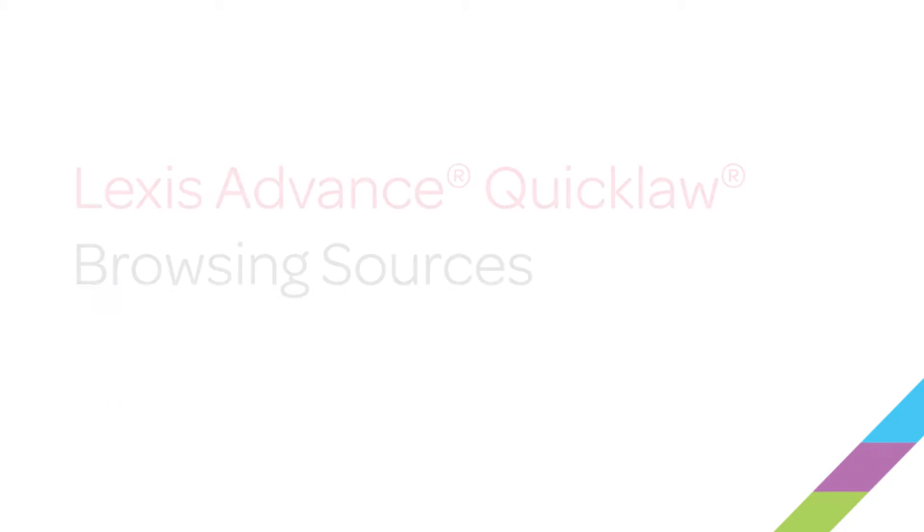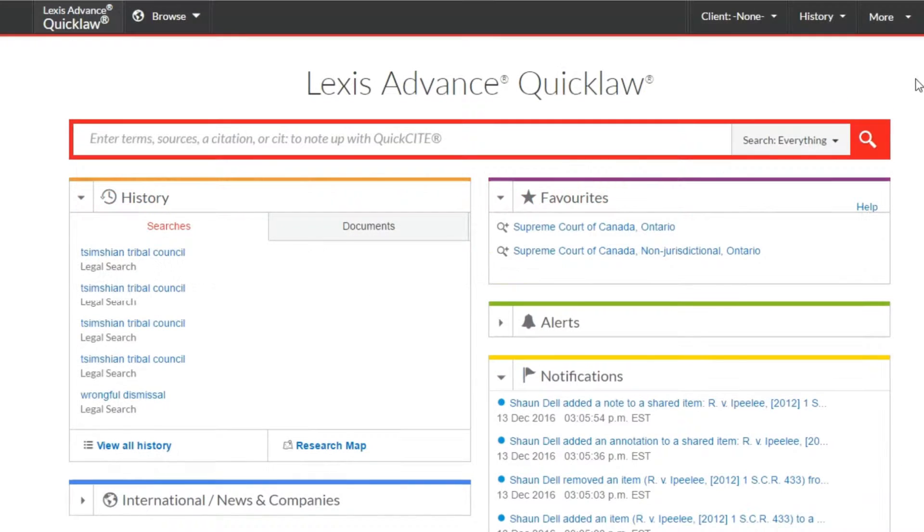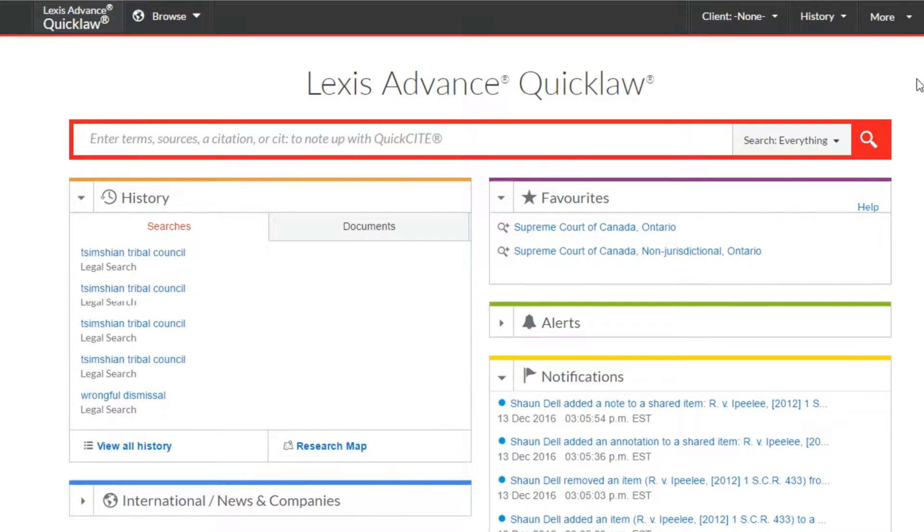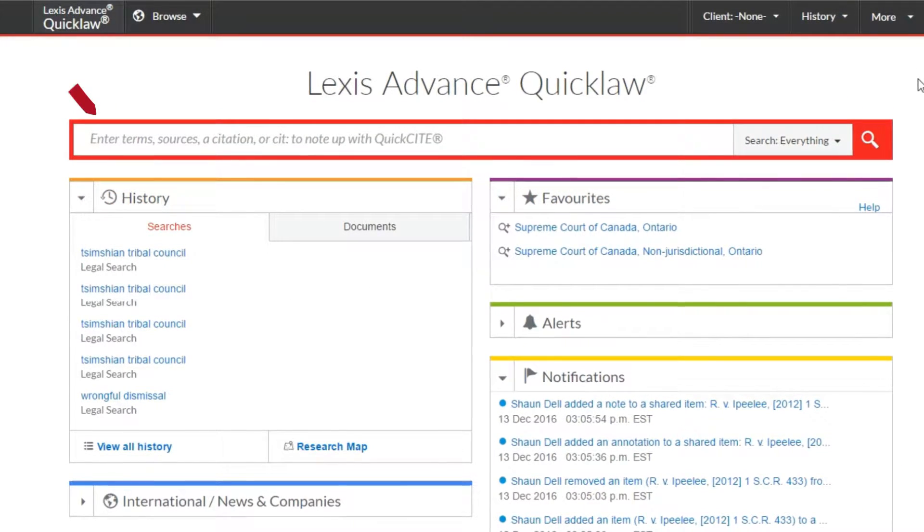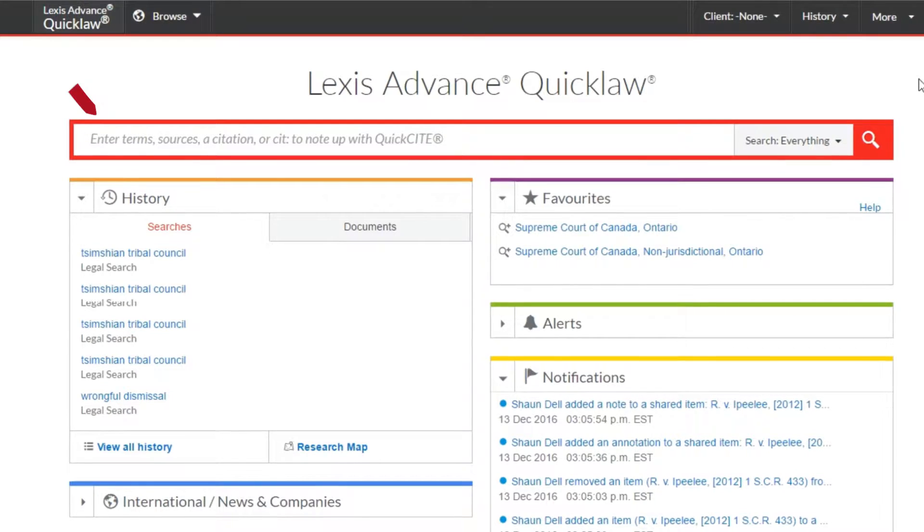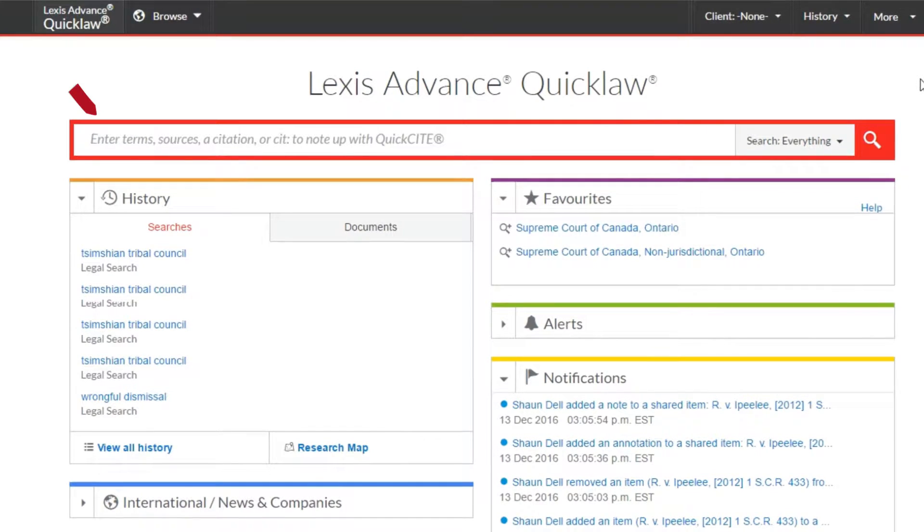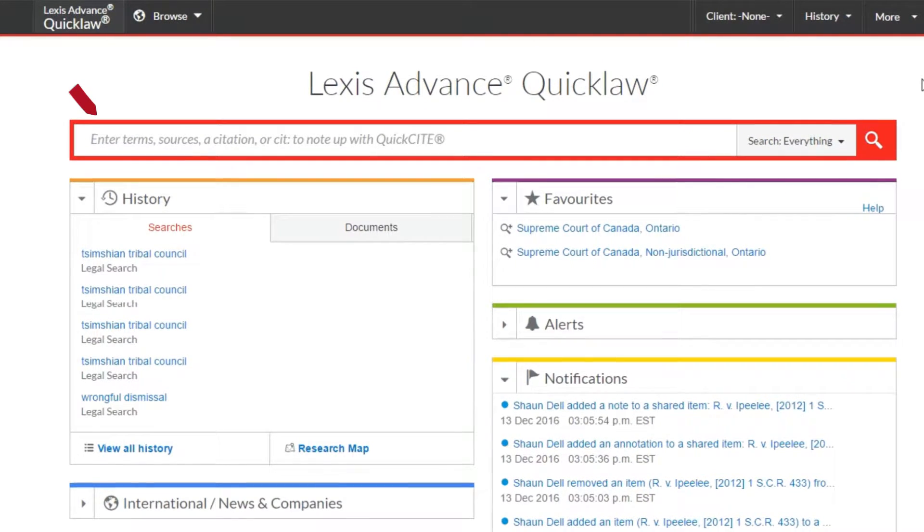Your subscription to Lexis Advance QuickLaw contains thousands of sources to ensure you're doing the most comprehensive legal research possible. By default, the big red search box searches all sources available in your subscription without the need to select specific sources first.